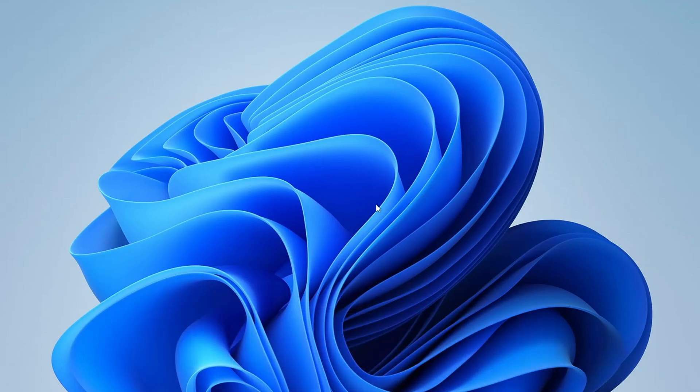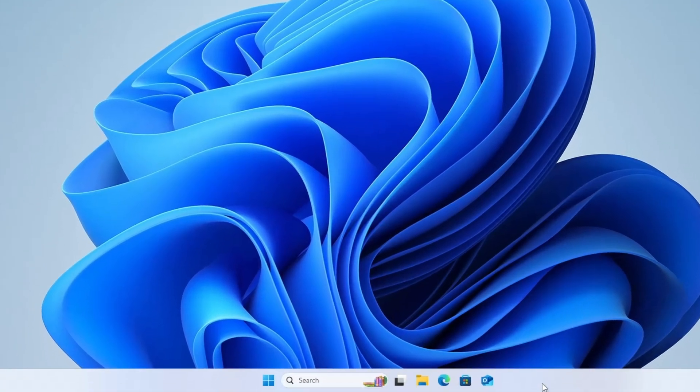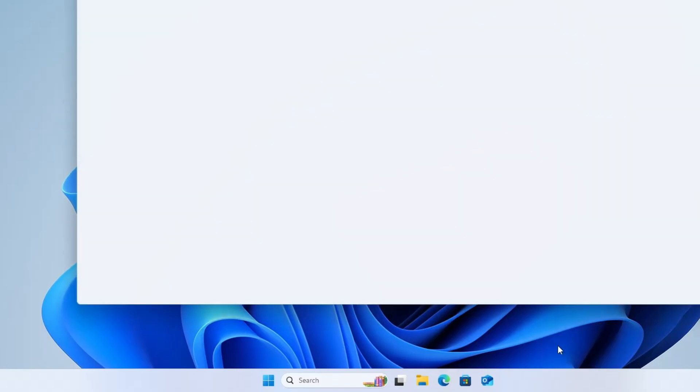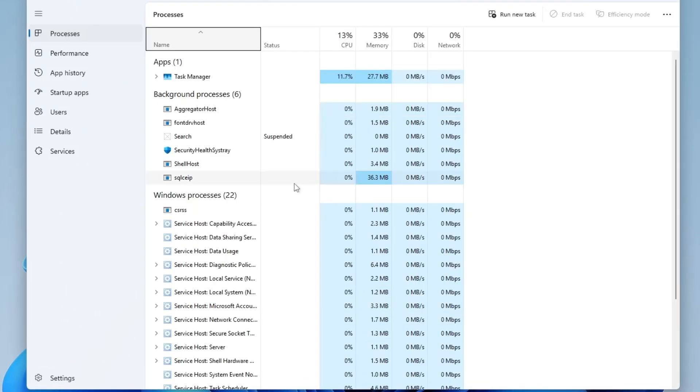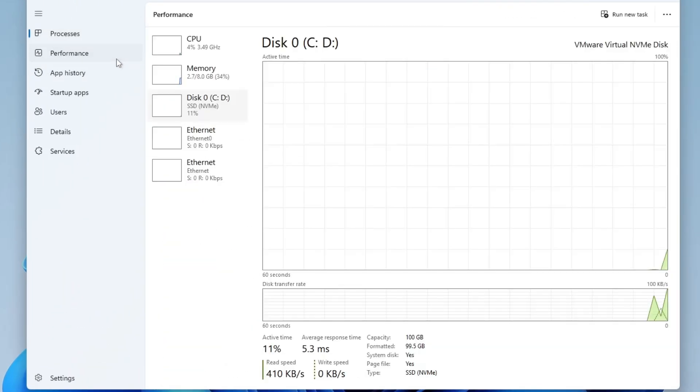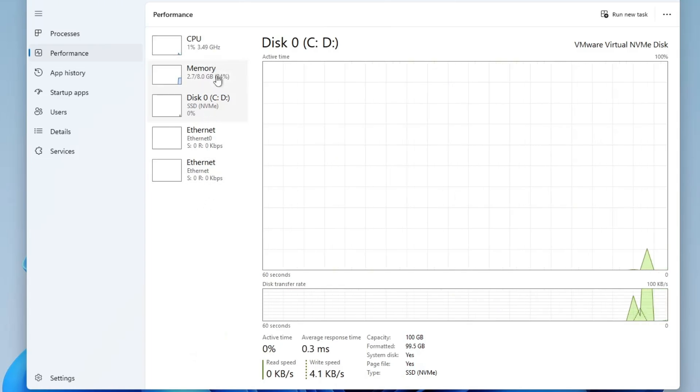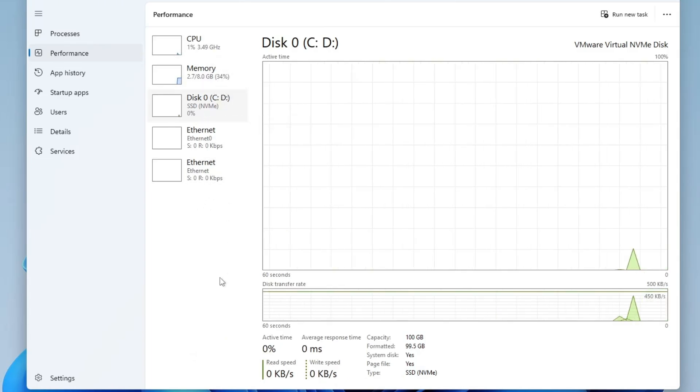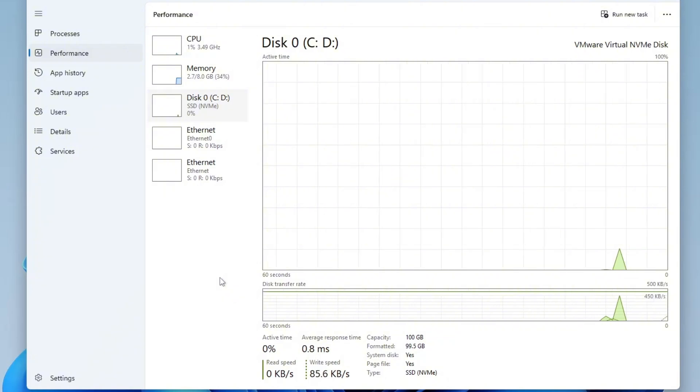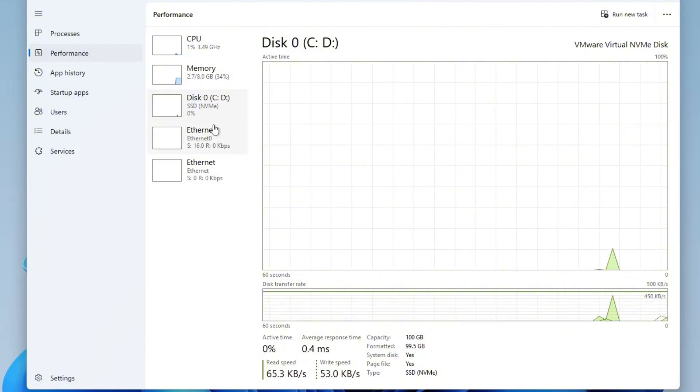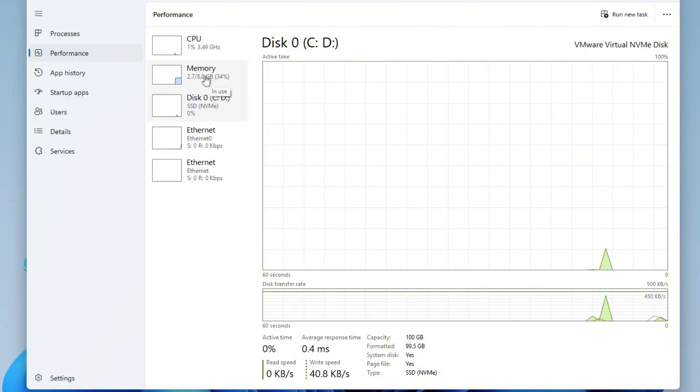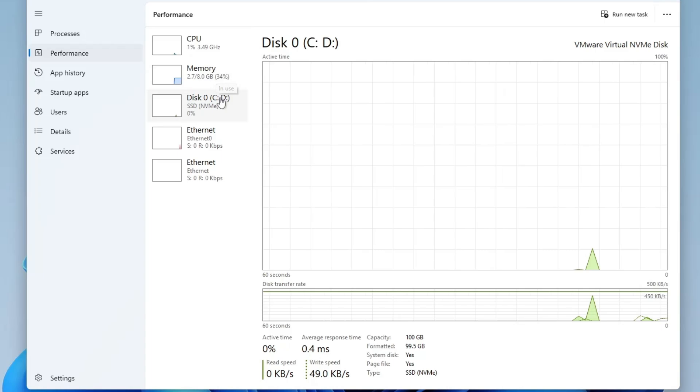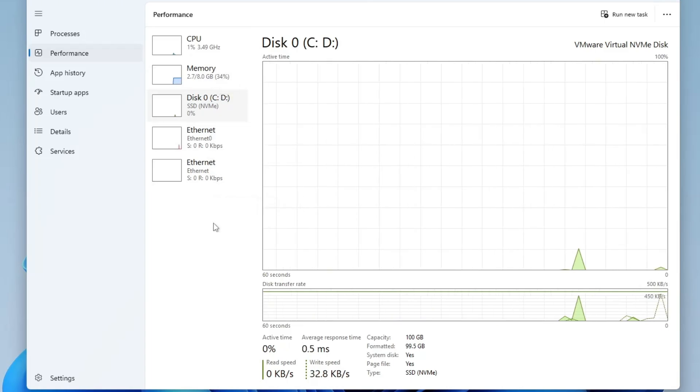let's jump right in. The very first thing I recommend is to check your system's resource usage. Right-click on the taskbar and select Task Manager. Once it opens, click on the Performance tab from the left-hand menu. Now, take a moment to observe the usage of your CPU, memory and disk usage. If any of these are consistently running high, you'll definitely need to follow the optimization steps I'll show later in this video.